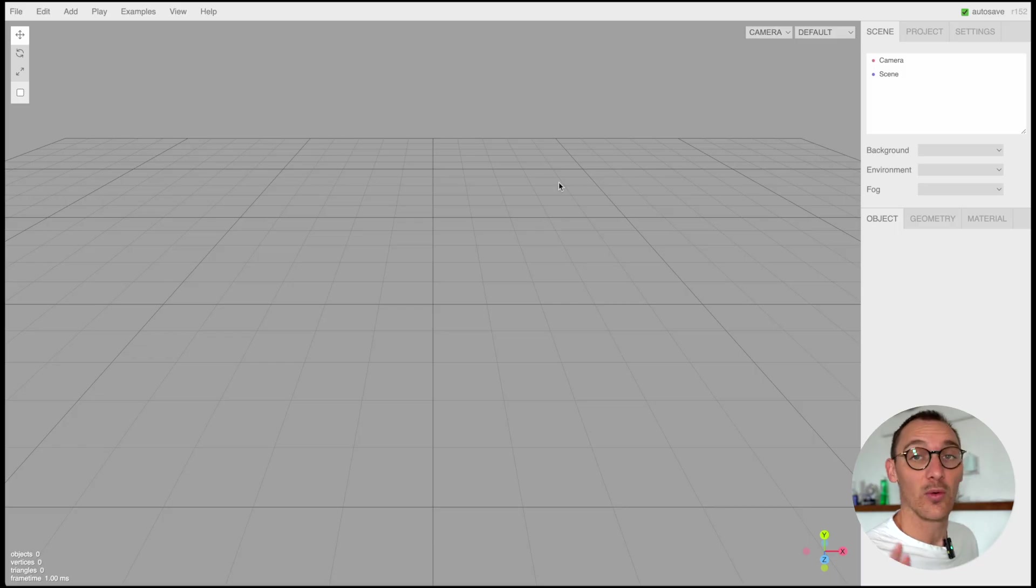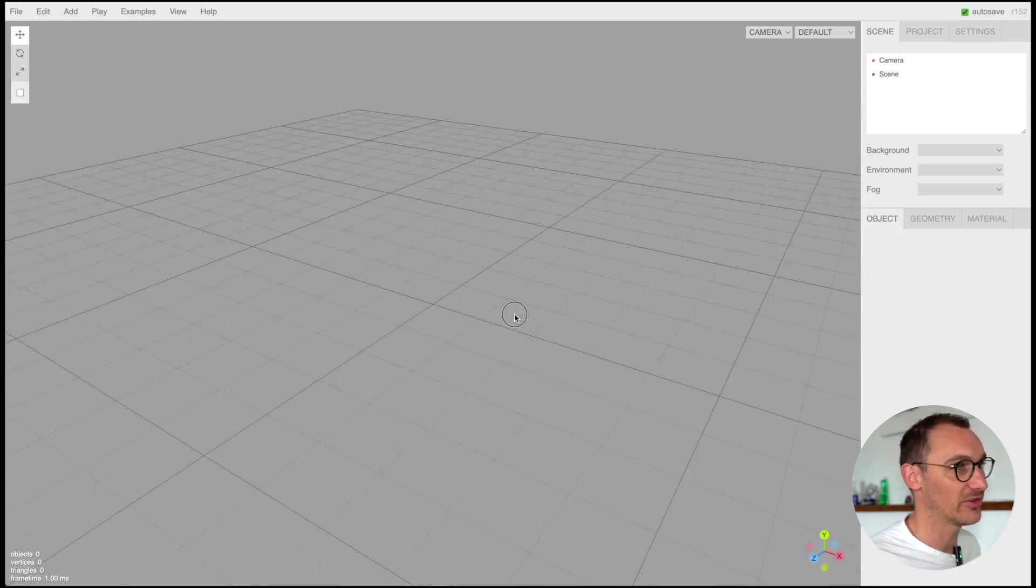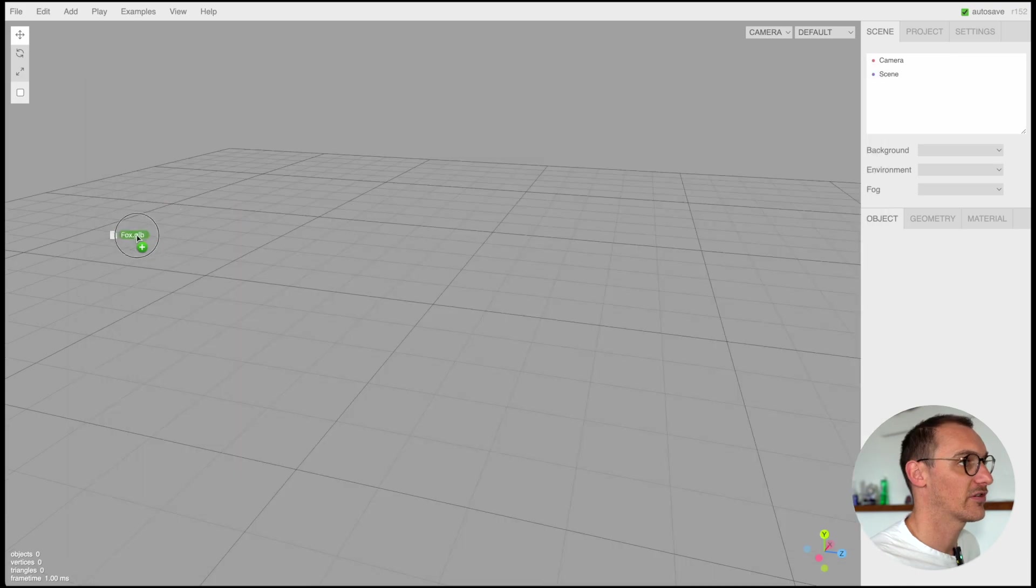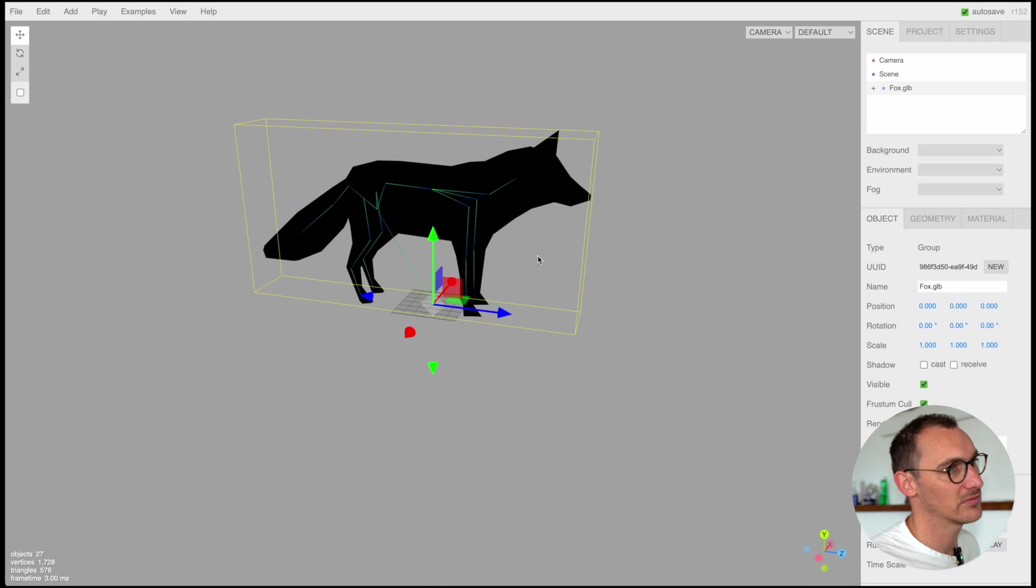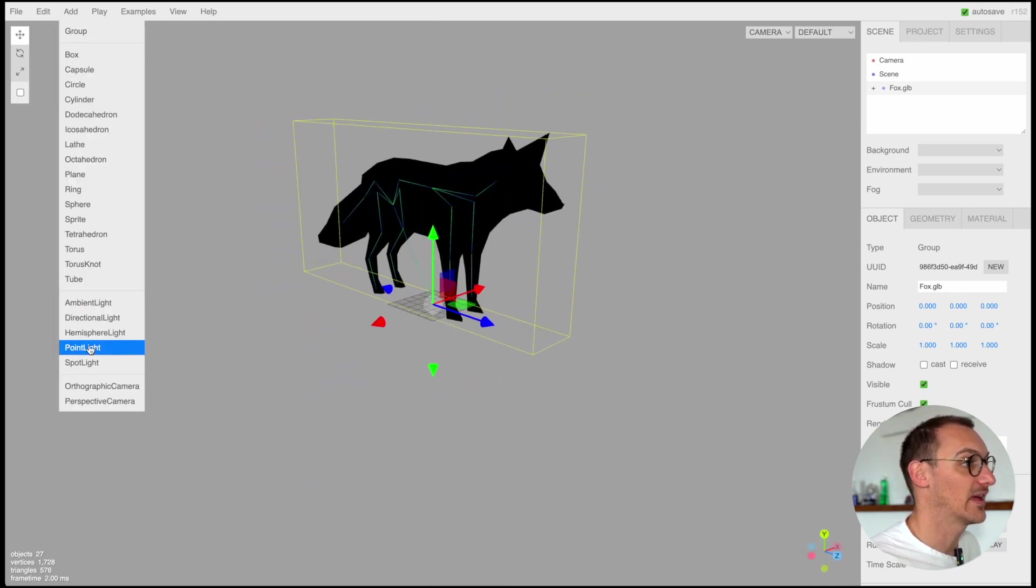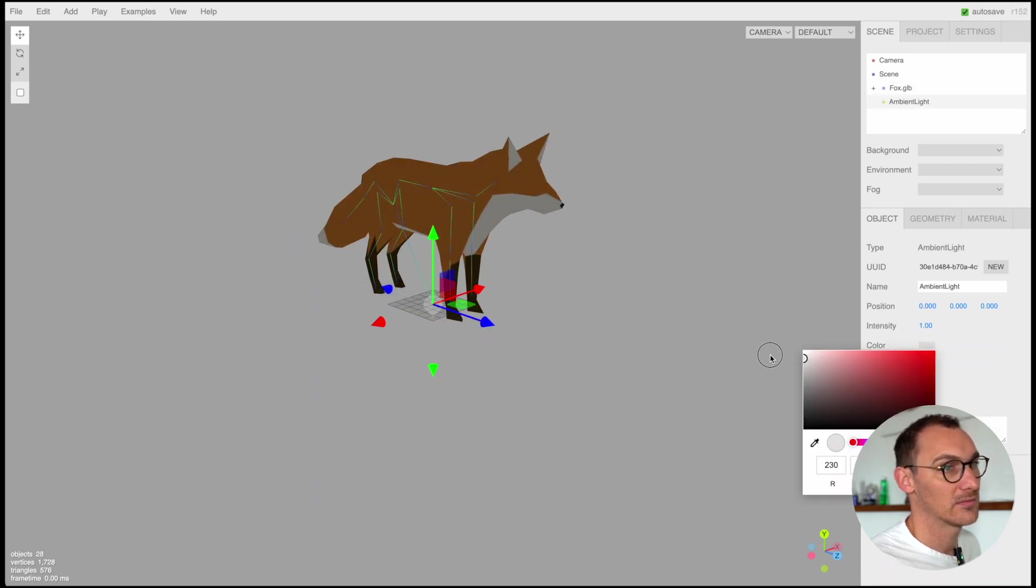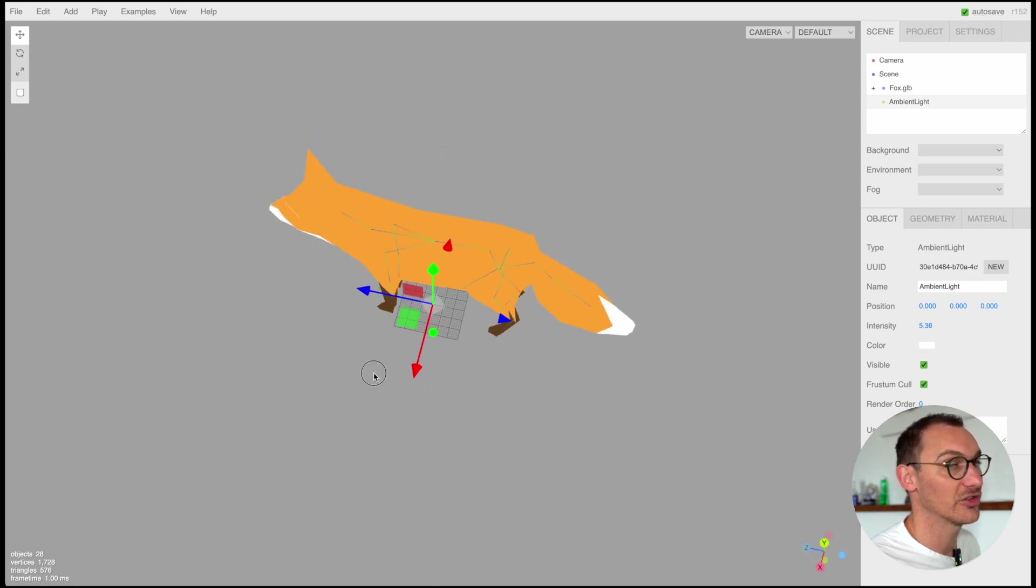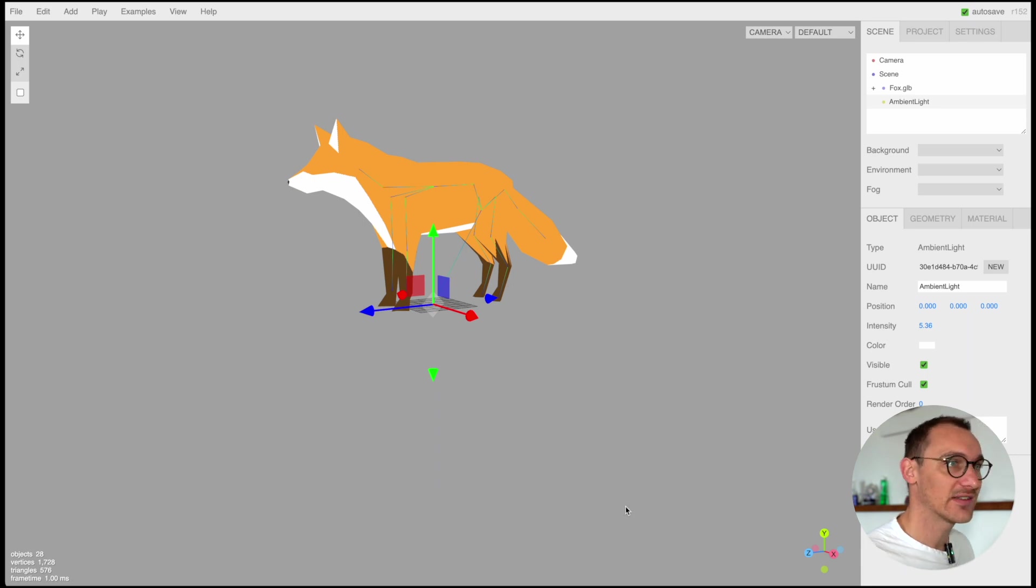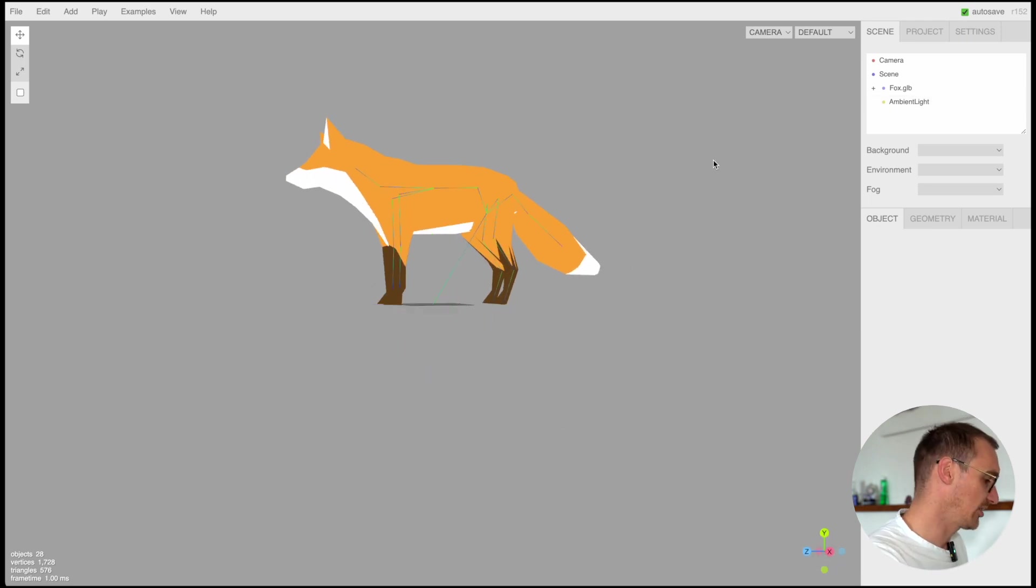What I will tell you though is if you go to threejs.org/editor you can import your files into this basic Three.js editor. This is a good way to test whether the file actually works. If I grab my fox here and bring it in, you can see that's working fine. We just need to add an ambient light, make it white, lock up the intensity and here we have our fox.